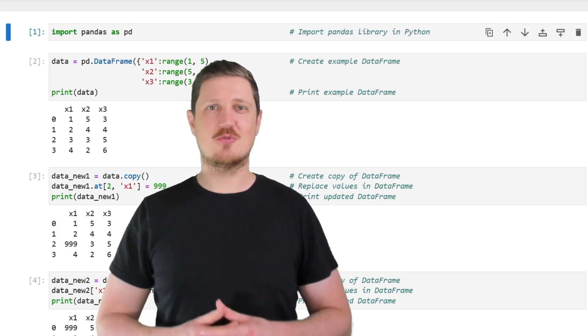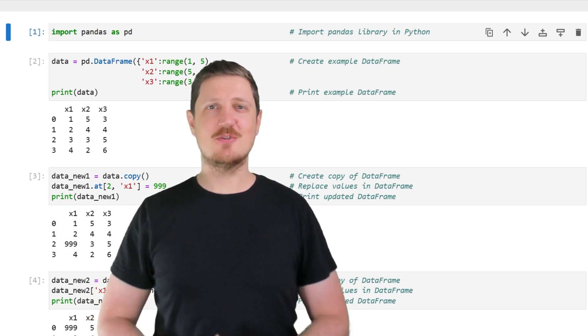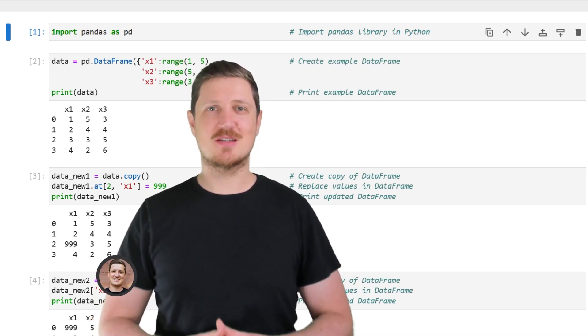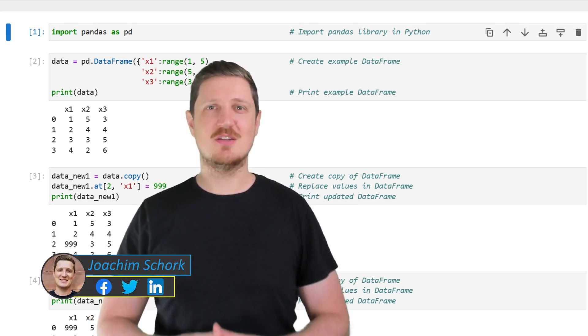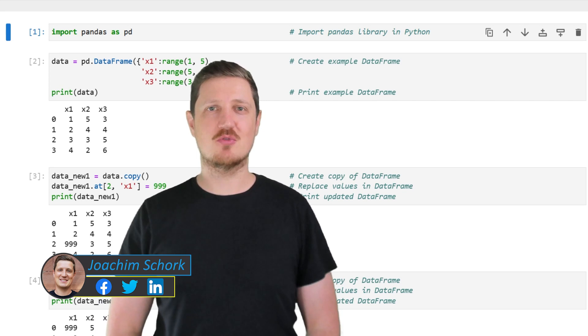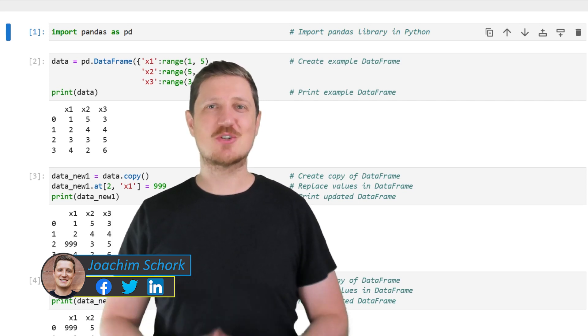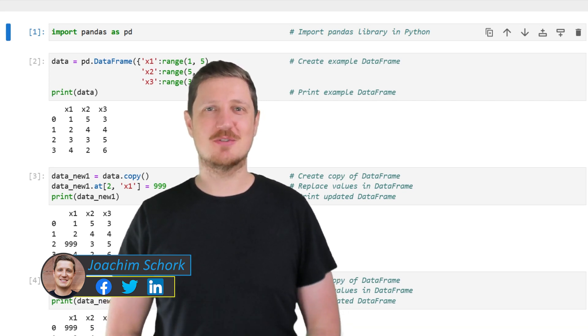This video explains how to replace values in a Pandas DataFrame using the Python programming language. So without too much talk, let's dive into the Python code.